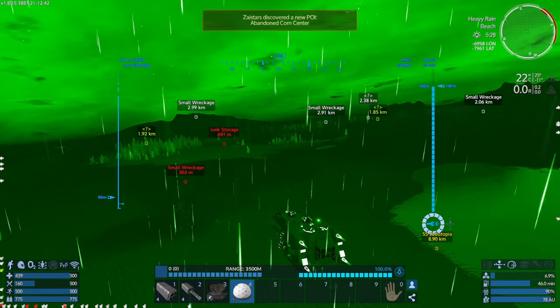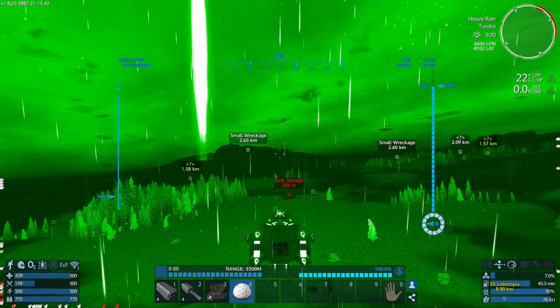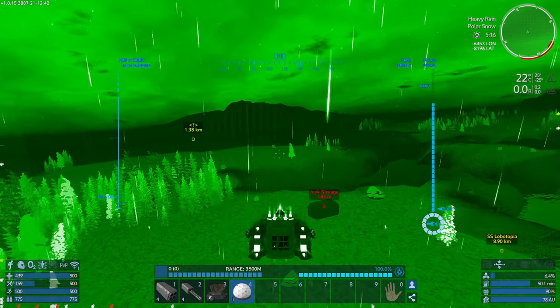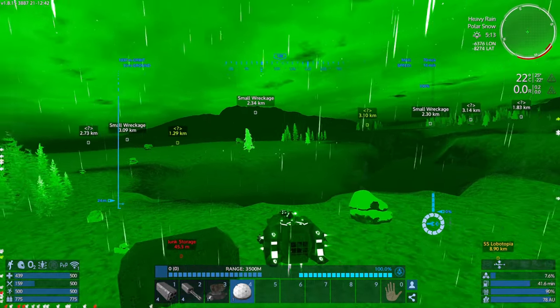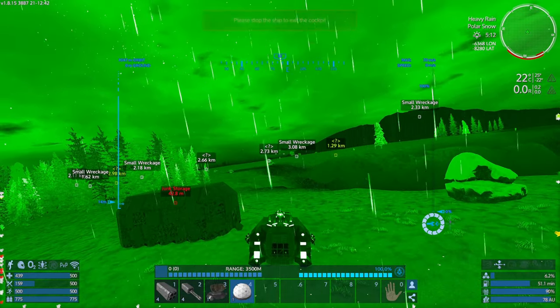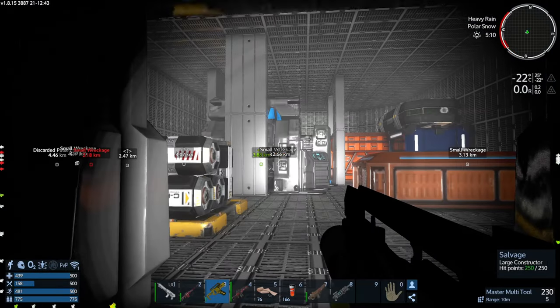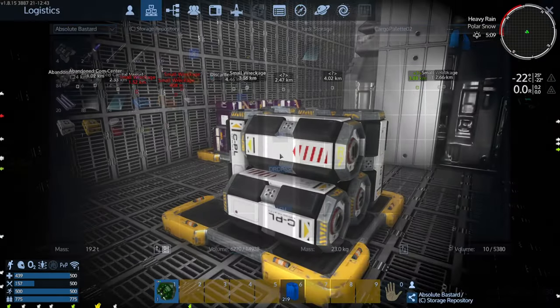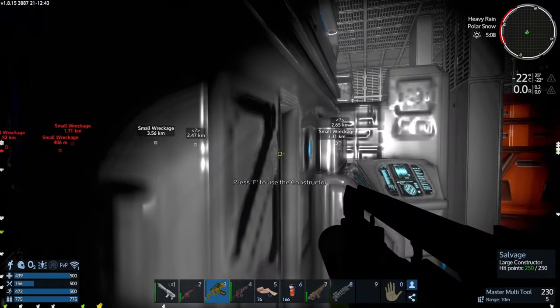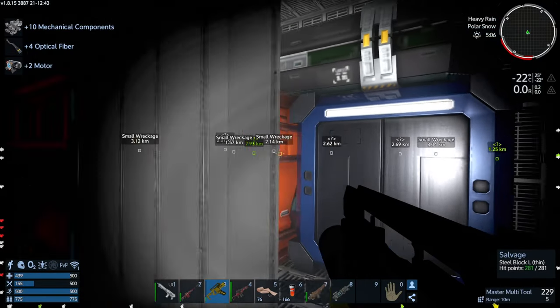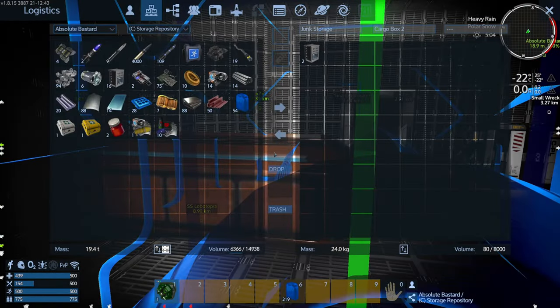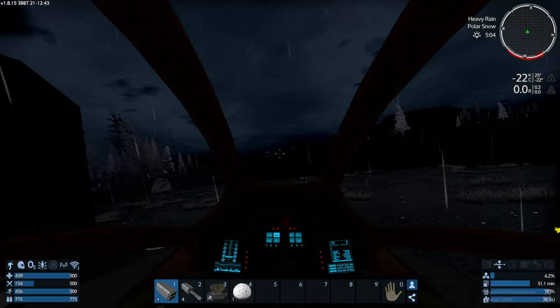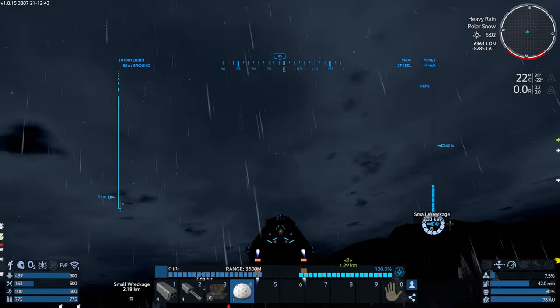On the off chance this is a unique junk storage because we come to this unique planet, is there a unique junk storage? There is not. This is just the same junk storage we always see with the large constructor in it. We had those on our starter planet. Either way, it was on a starter planet.